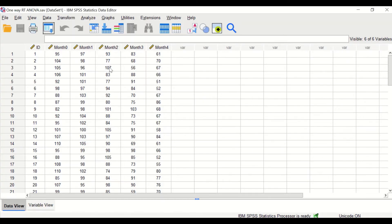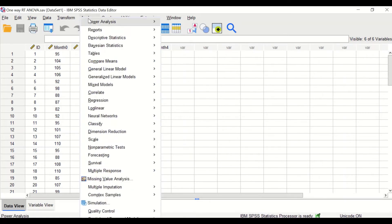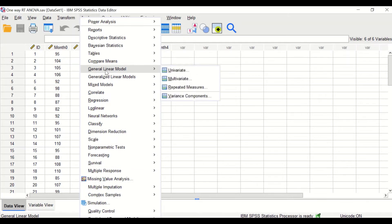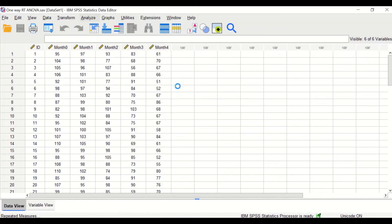One-way repeated measures ANOVA will be used to find out whether exercise will have an effect on weight loss. To do the analysis, click on Analyze, scroll down to General Linear Model, and then select Repeated Measures.